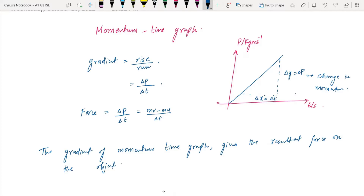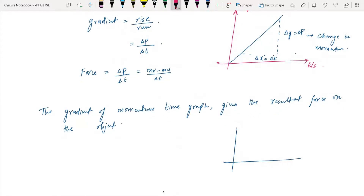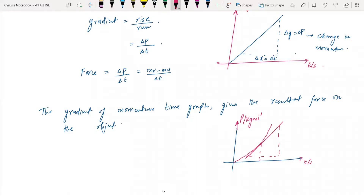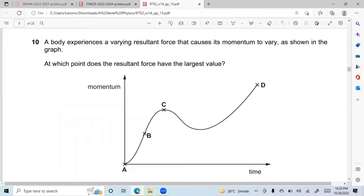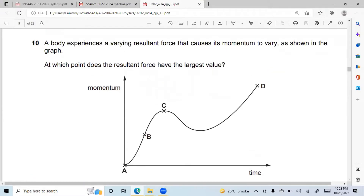Even if you have a curve on the graph, if they ask you to find the gradient at a specific point, you take the gradient of the tangent at that point. For example: 'A body experiences a varying resultant force that causes its momentum to vary as shown — at which point does the resultant force have the largest value?' The answer is point B, because it is the steepest and has the greatest gradient.